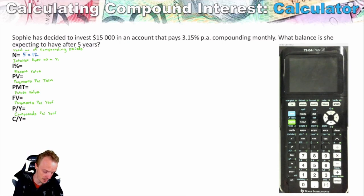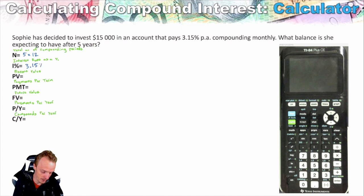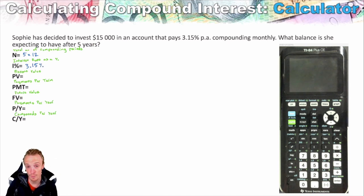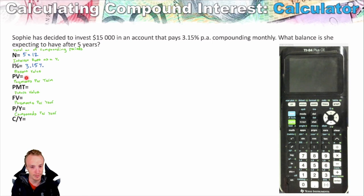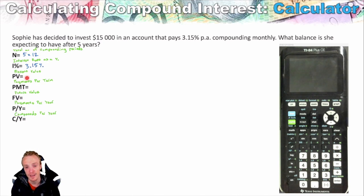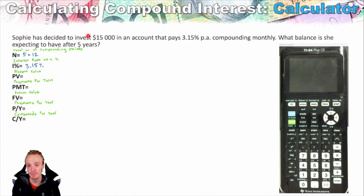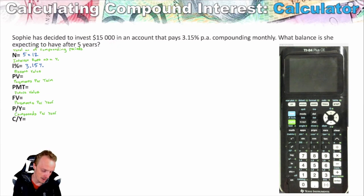Because it's compounding monthly, we'll have five lots of 12, giving us the total number of times it compounds over the investment. The interest rate is 3.15% — written as a percentage. The present value is $15,000, but this is really important: the present value has a positive and negative you need to be aware of. Anytime you're putting money into the bank, it's going to be a negative value. So the present value is negative $15,000.